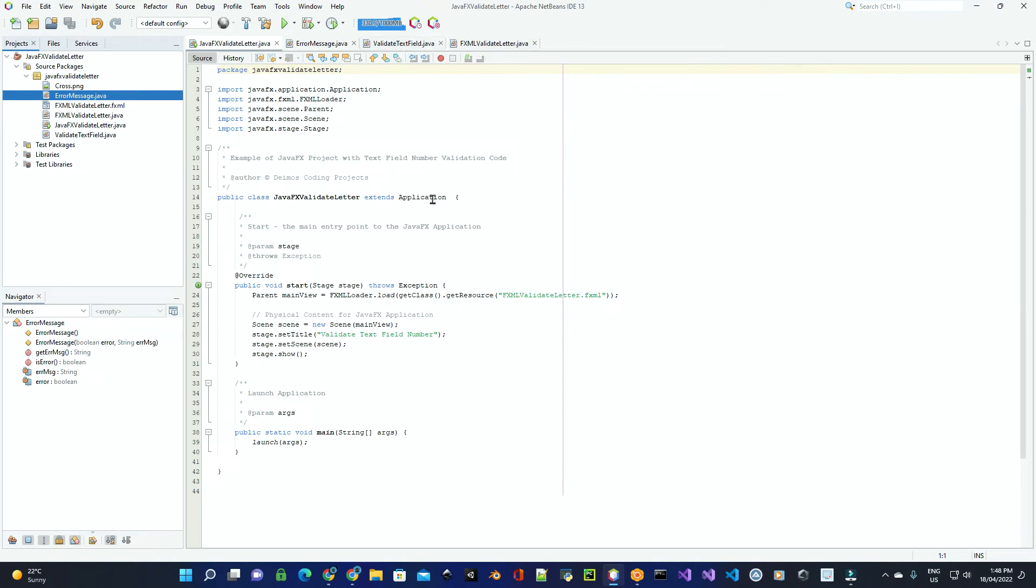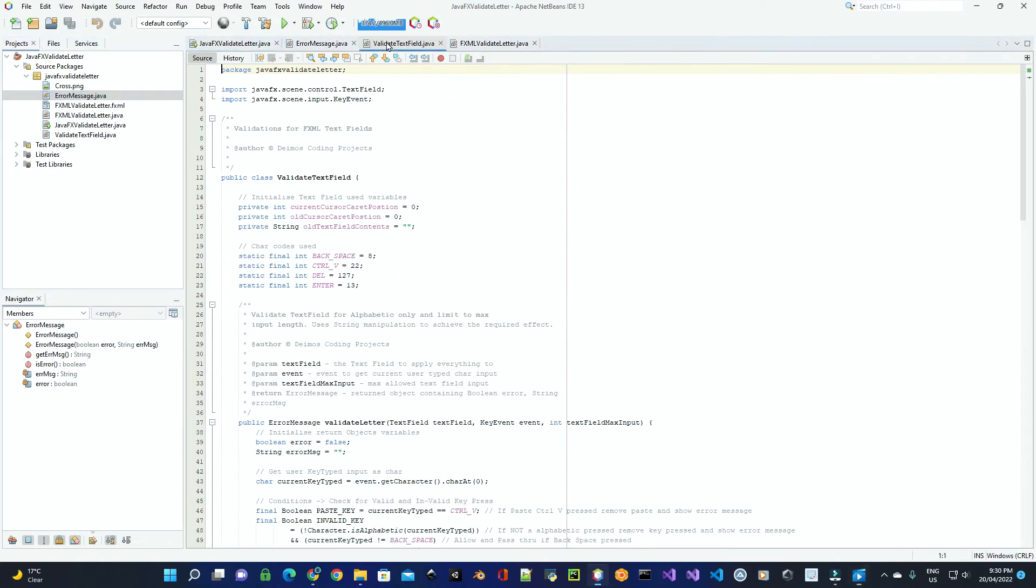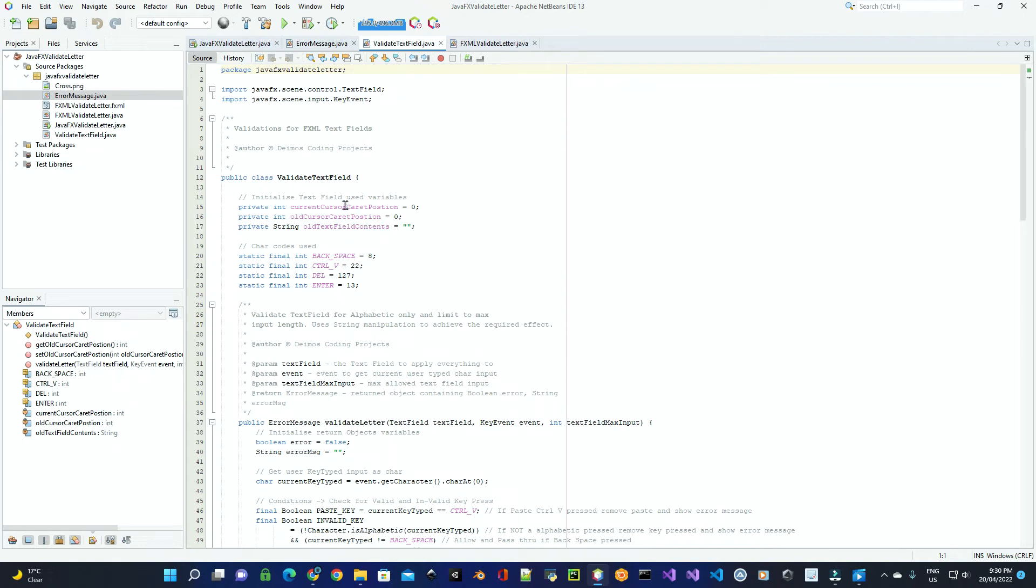But in this tutorial, I'm just going to run you through how to basically validate for alphabetic input. So over here on validate text field, you create an instance of this class and do this for each text field that you wish to validate separately. The reason is so you can track the actual cursor carets, and that way it'll seem seamless to the end user.